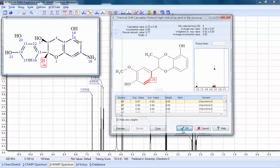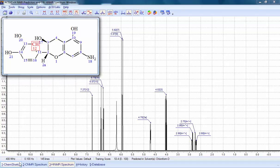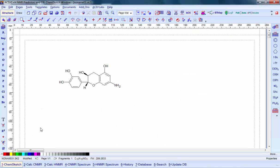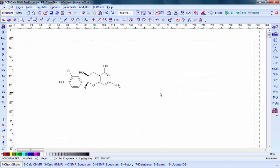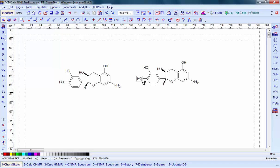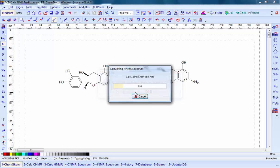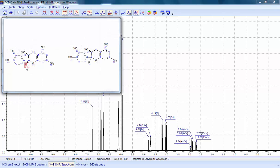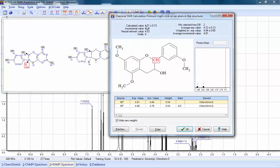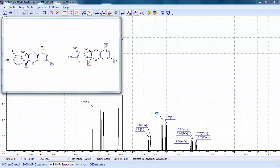What if we want to predict the spectrum for a mixture? We can simply go back to the ChemSketch interface and add a new structure alongside the existing one. A quick change to the stereochemistry, and we're ready to recalculate. Now we have a complete spectrum for the mixture of both compounds, again showing the protocols for each predicted peak.